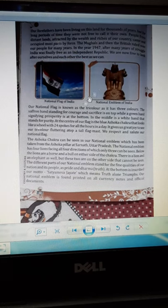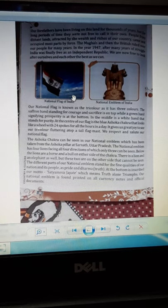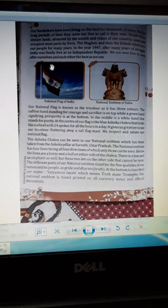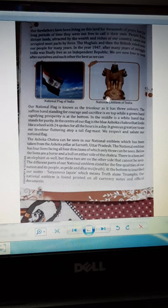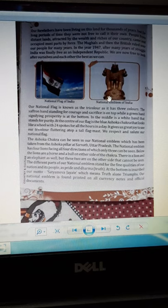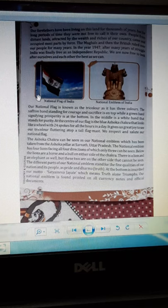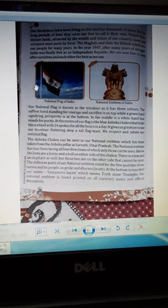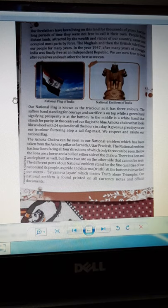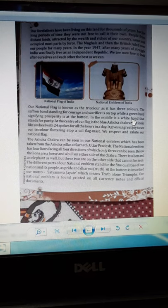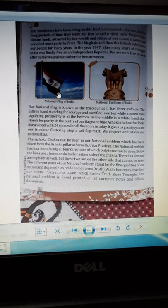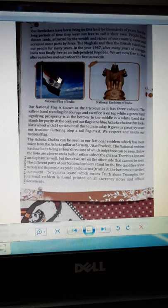Children, this is our national flag, and this is our national emblem of our country India. Our national flag is also known as the Tricolor. There are three colors — saffron, white, and green.